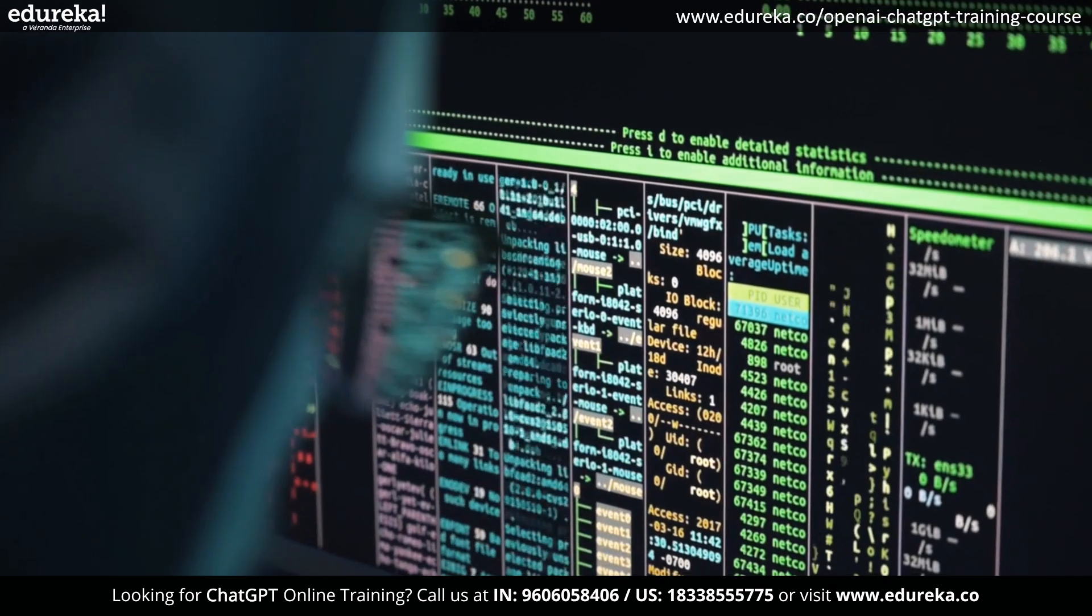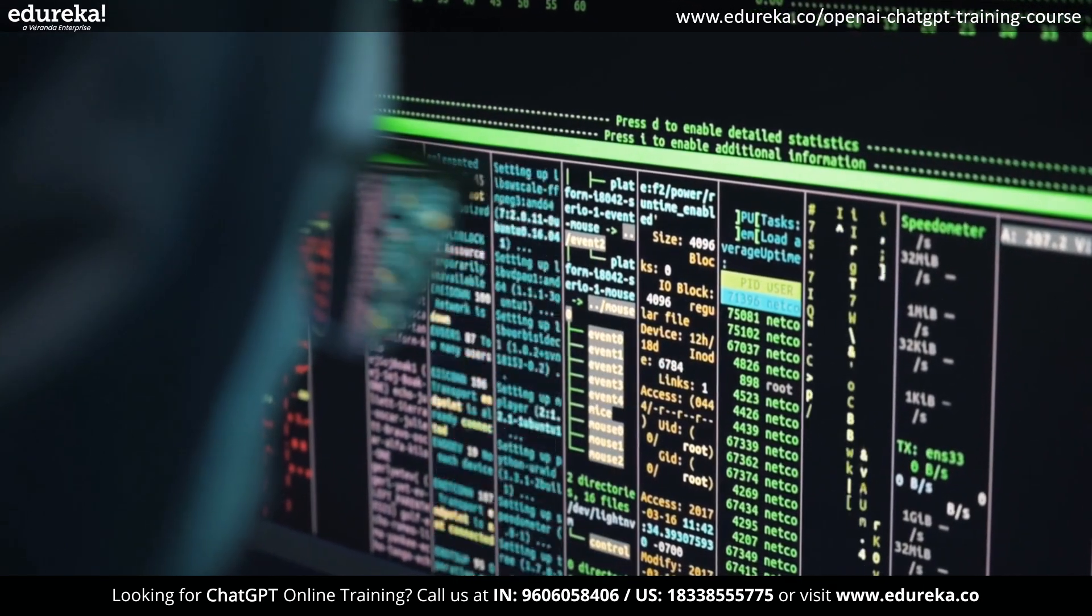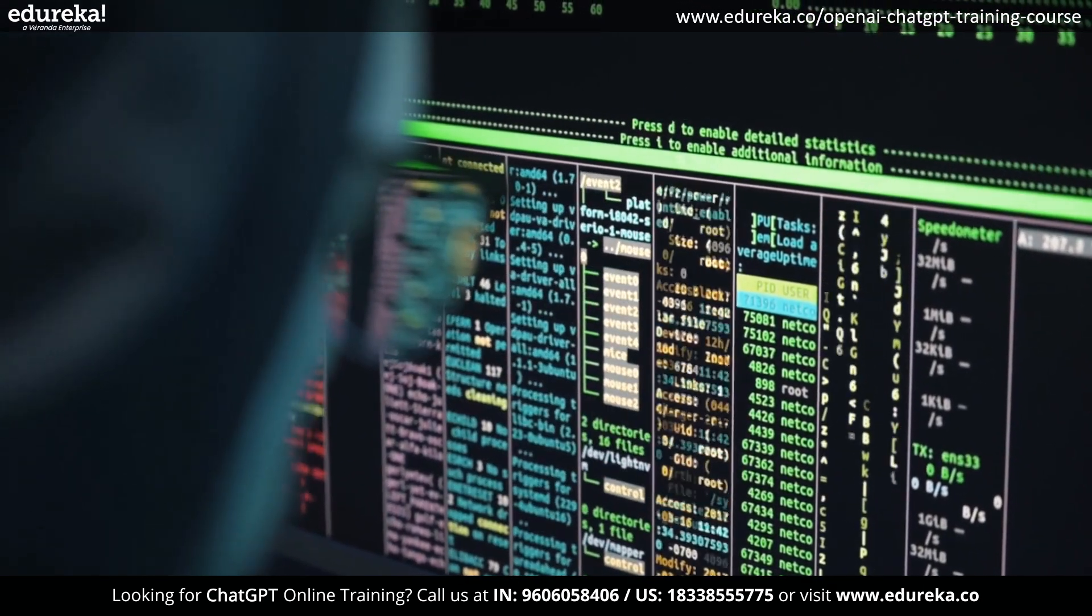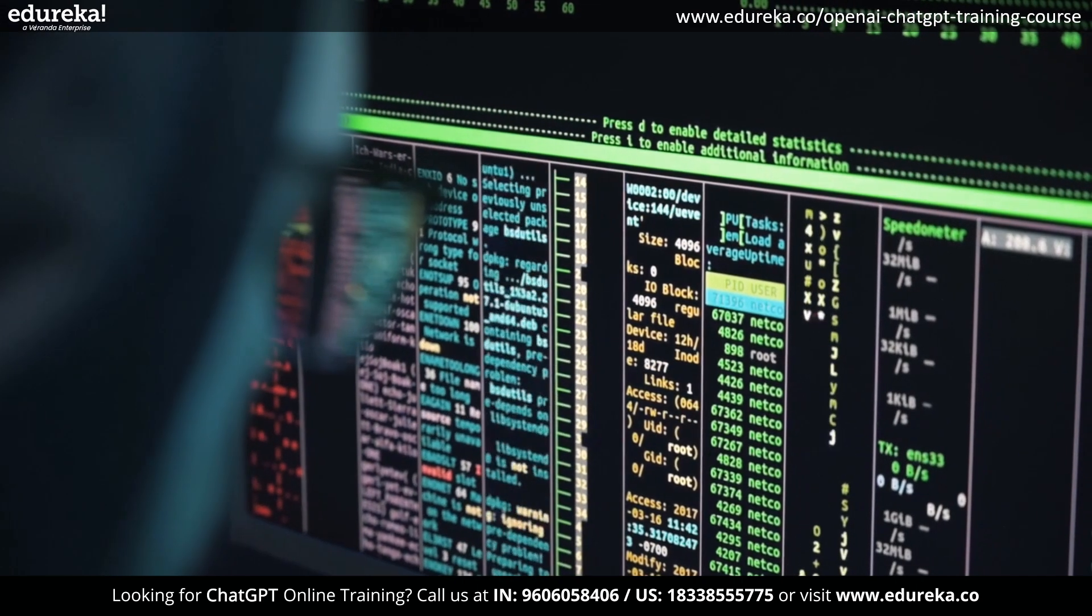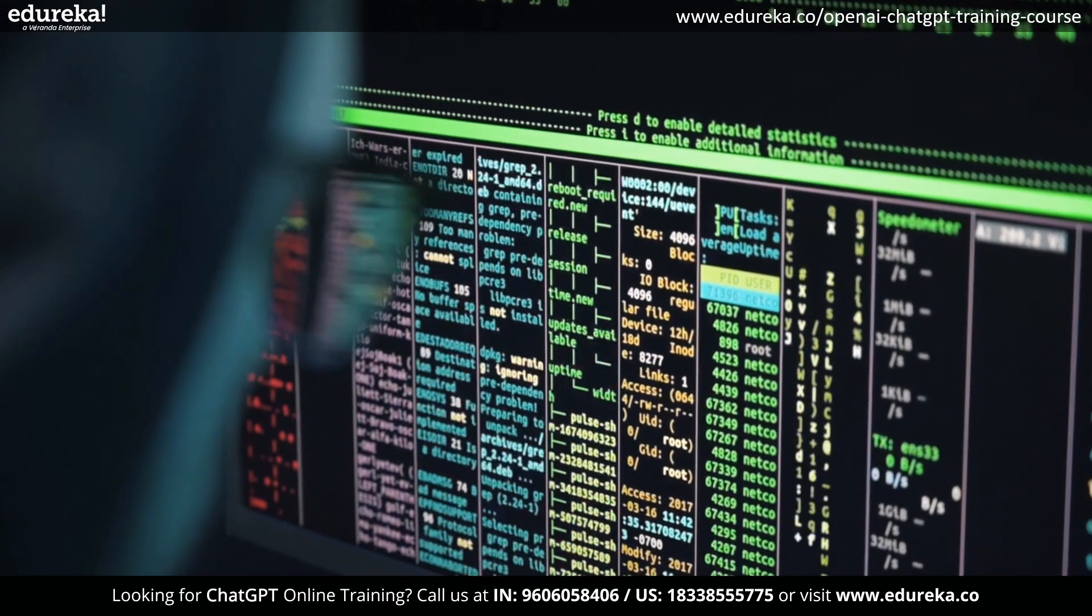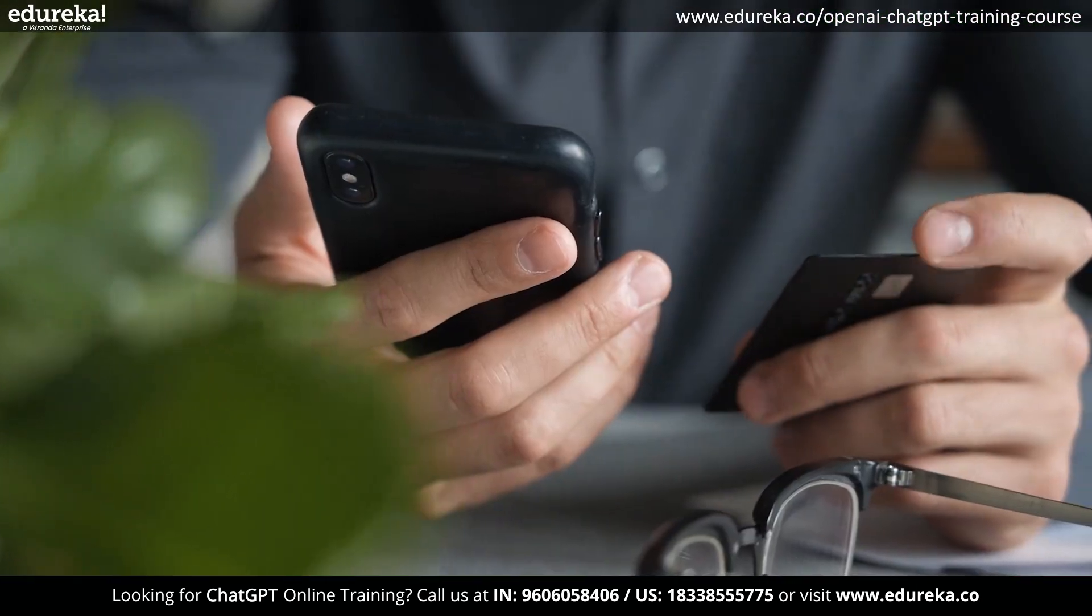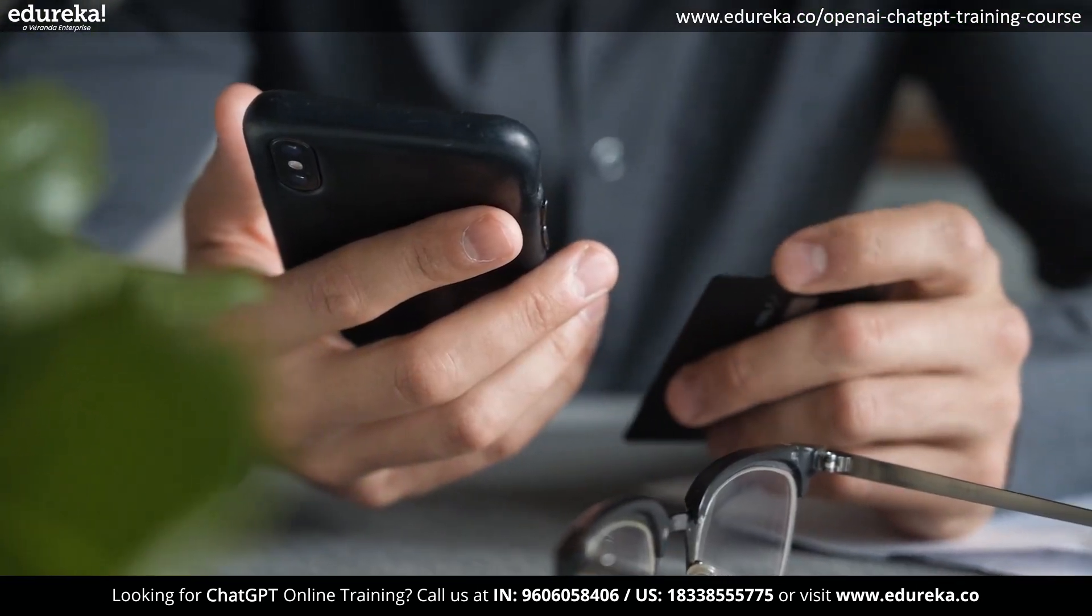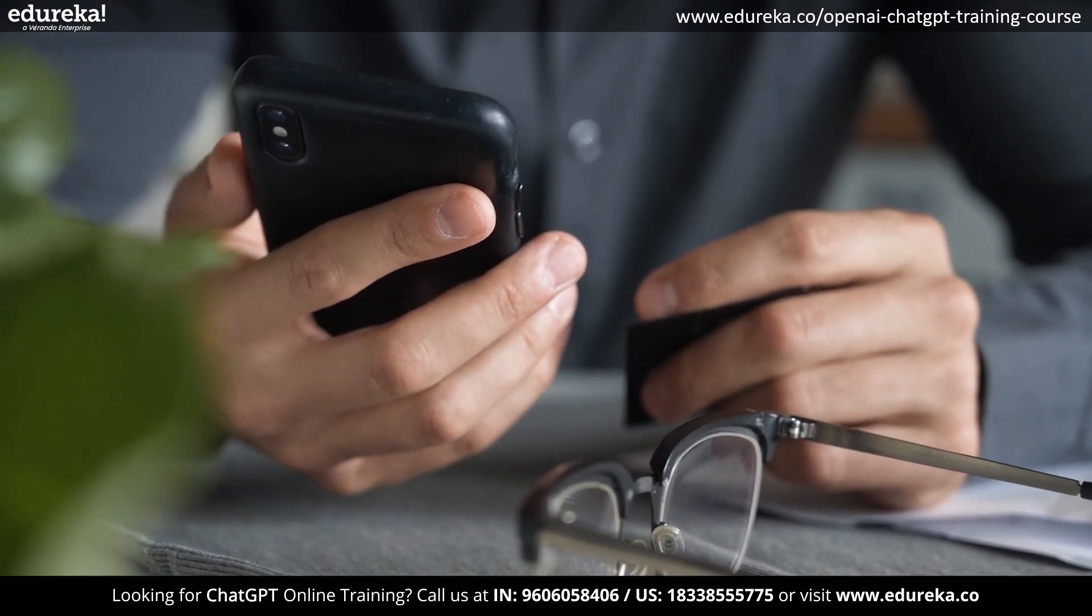With safety as the primary concern, ChatGPT plugins are tools made expressly for language models that can assist ChatGPT in accessing current data, doing computations, or using external services.